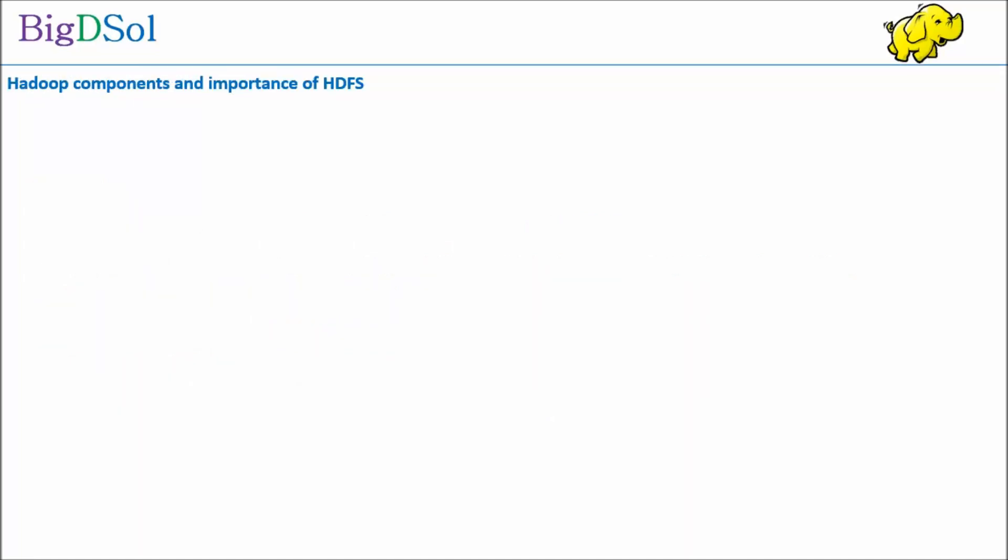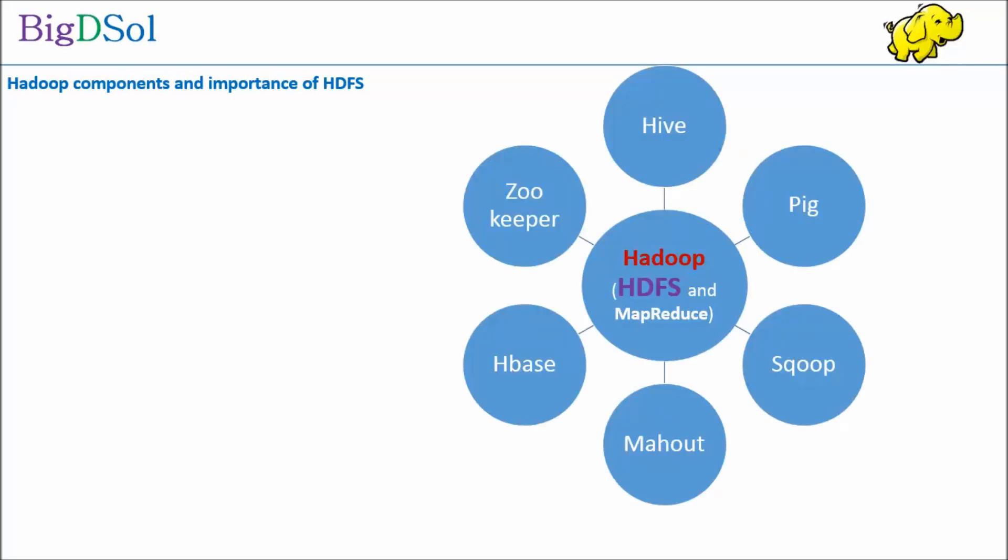As you can see in the diagram, HDFS and MapReduce are the key building blocks for Hadoop. Over a period of time the ecosystem has evolved and now has many utilities or frameworks to make Hadoop implementation and adoption more viable and developer friendly.